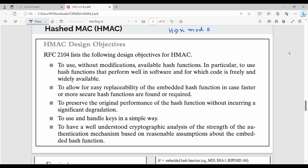Hi friends, welcome back. In this video, we will talk about HMAC. In the previous video, we talked about message authentication code through hashing. In this video, from a semester point of view, we will talk about this in a short and clear way, covering the diagram and easy marks.